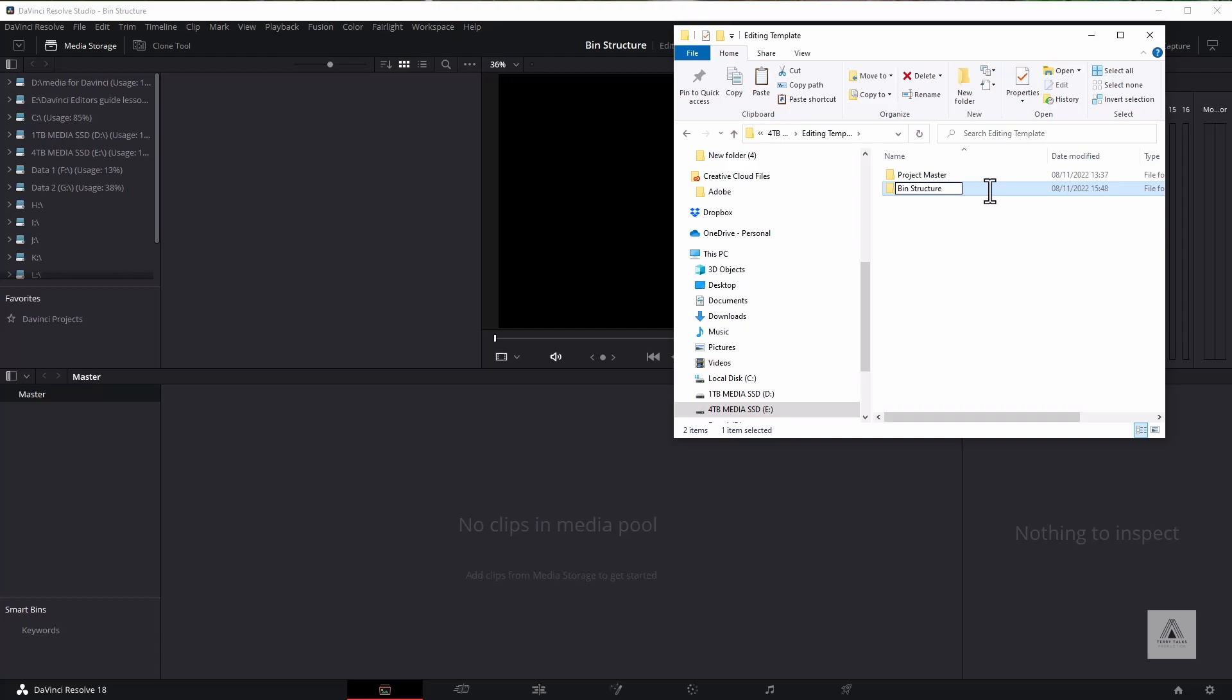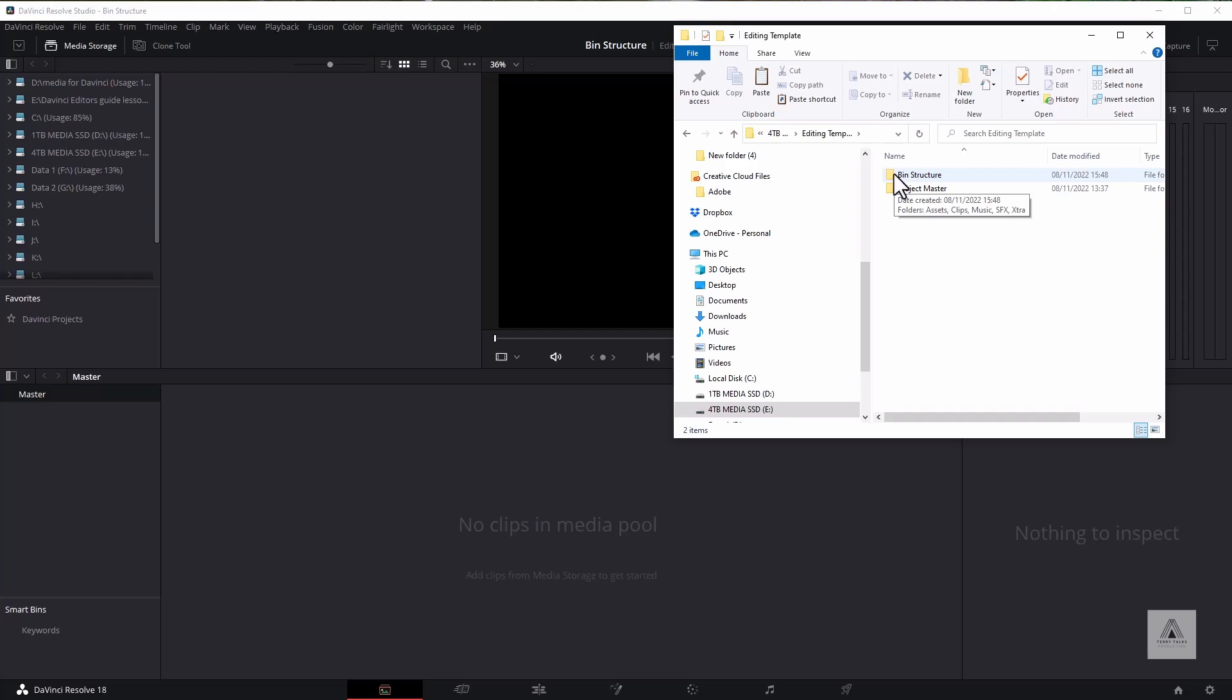Basically what I've done is renamed this to the same name as the project. You can develop your own naming structure. The key thing is to be able to track your content on a project-by-project basis, which will allow you to work within those projects and migrate content across to other projects if you have a consistent naming system.